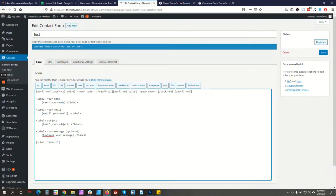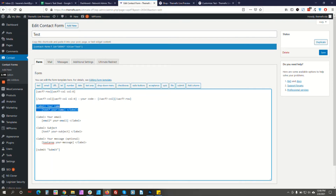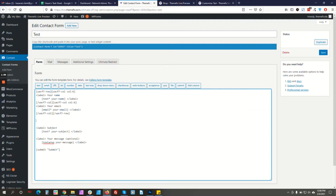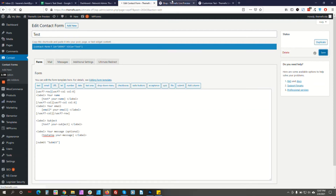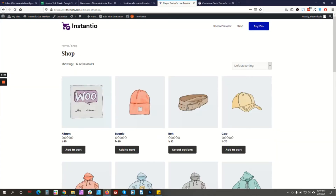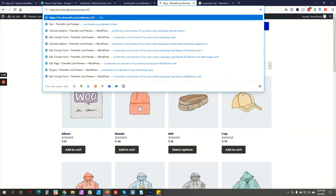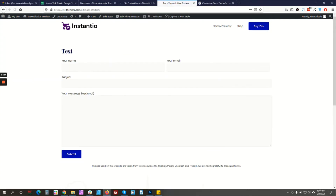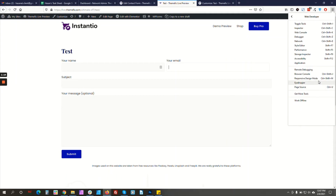For this tutorial we will create a two-column form. We add the column code, remove the existing single-column wrapper, insert the two-column code, and click Save.